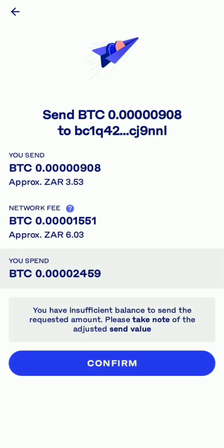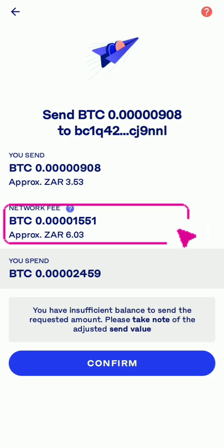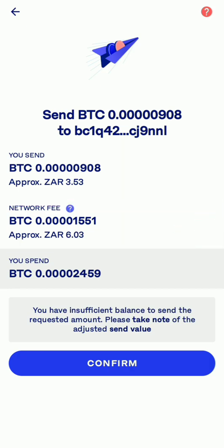Now every time you send anything from any wallet to another, there's going to be a fee. You can see here they are going to charge me six rand. So what is actually going to arrive on the other side is only three rand. That's how you do it. At the bottom you just press Confirm.